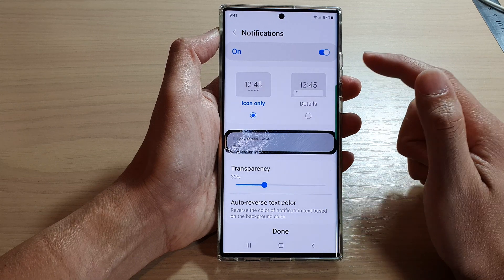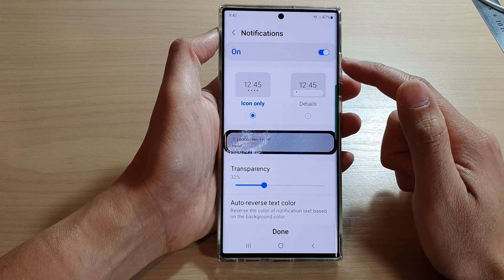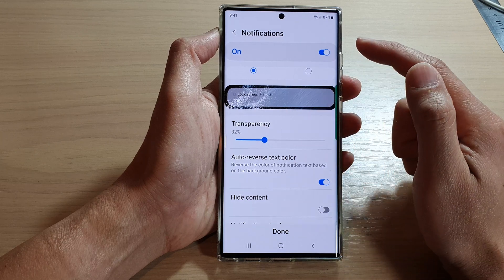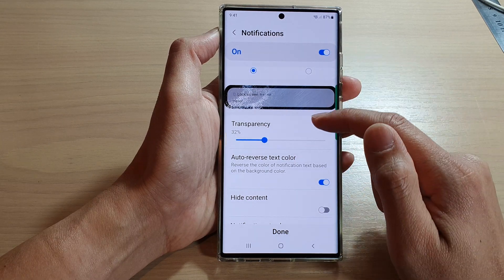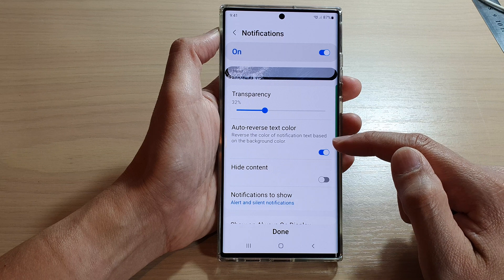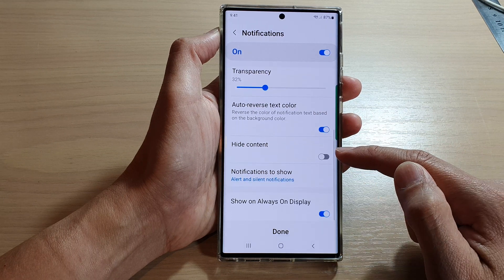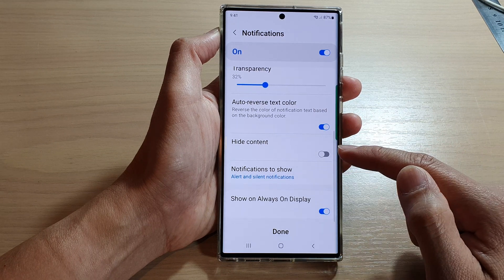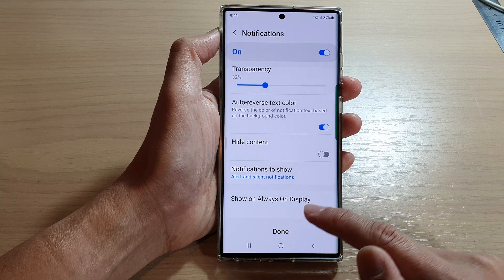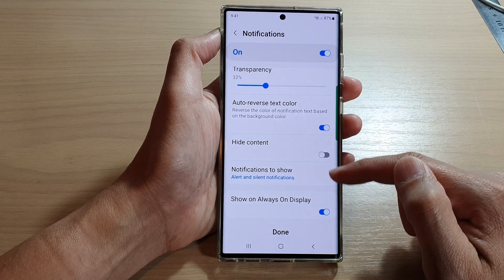And in here, you can choose to show or hide notifications on the lock screen. You can set your notifications transparency. You can also turn on or turn off auto reverse text color, high content, and show on always on display. Tap on done once you have made changes to the settings here.